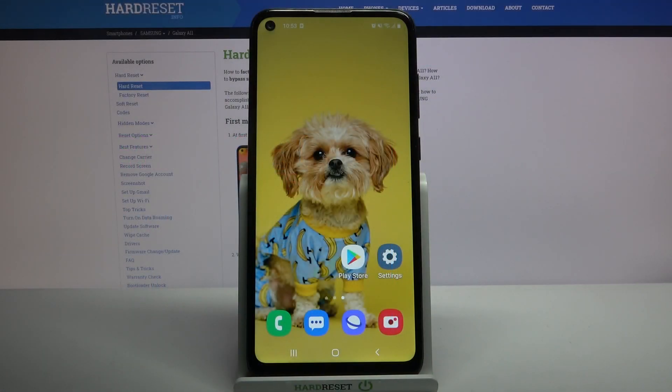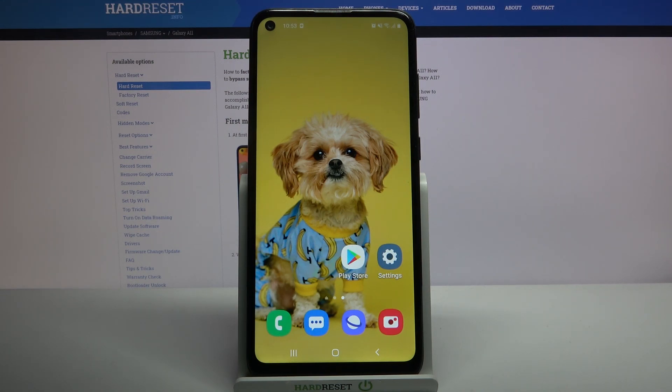Hi, in front of me is Samsung Galaxy A11 and today I would like to show you how you can download and apply iOS launcher on this device.